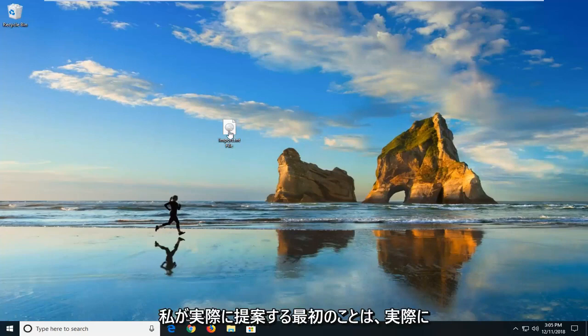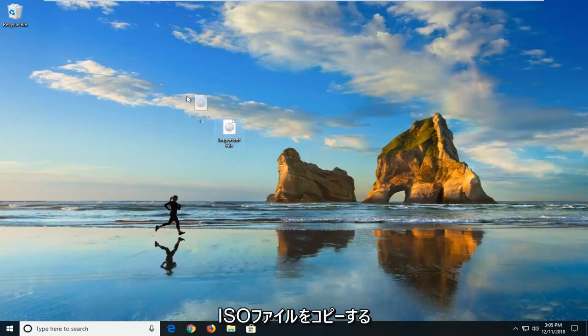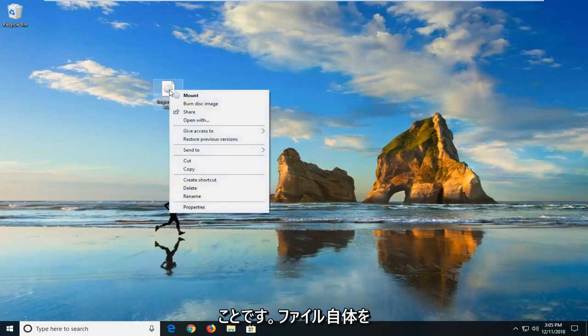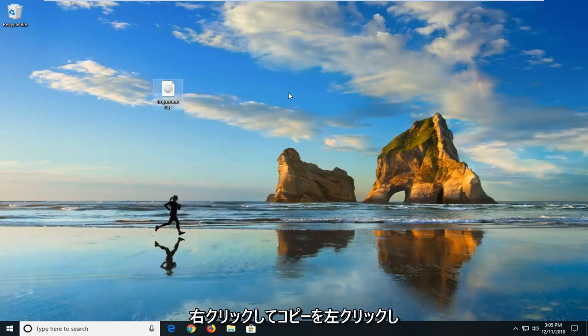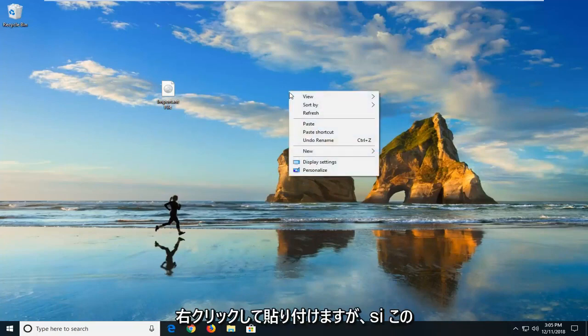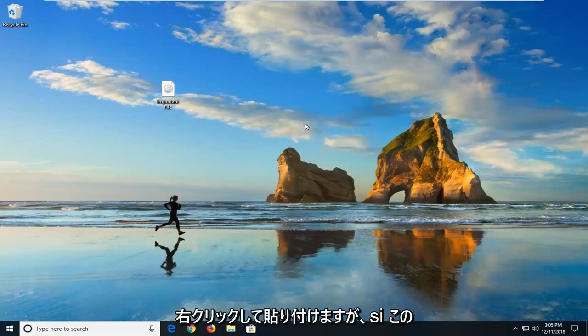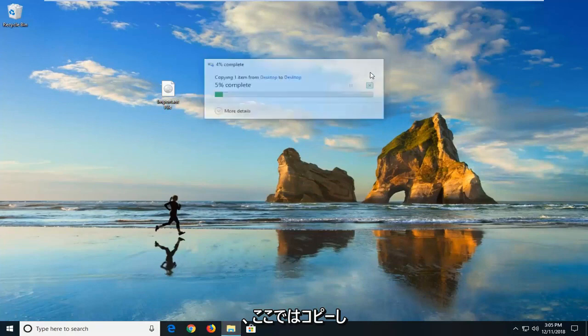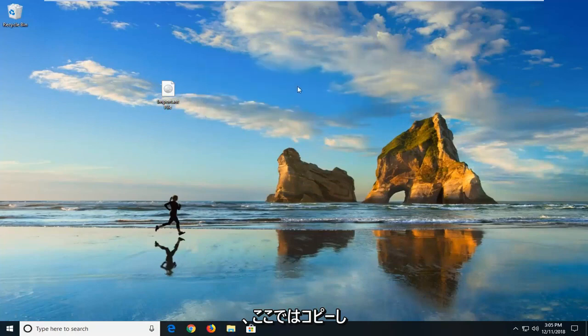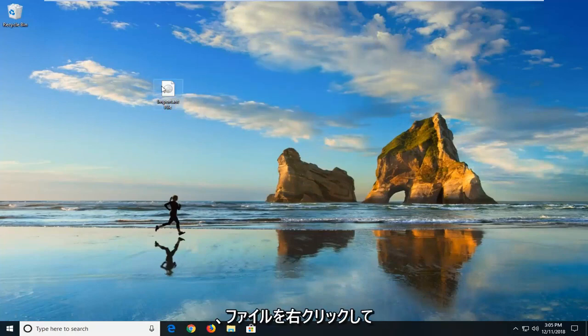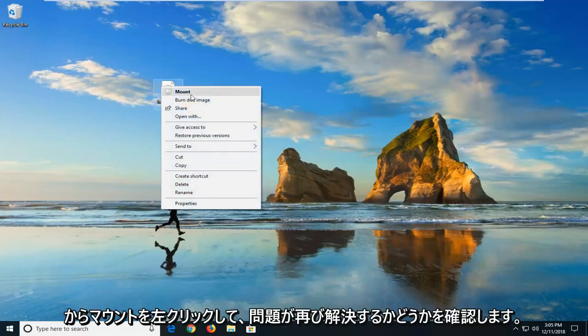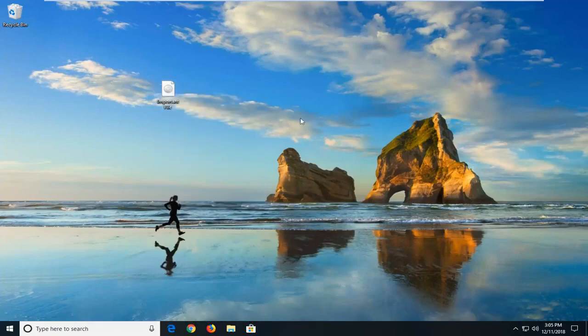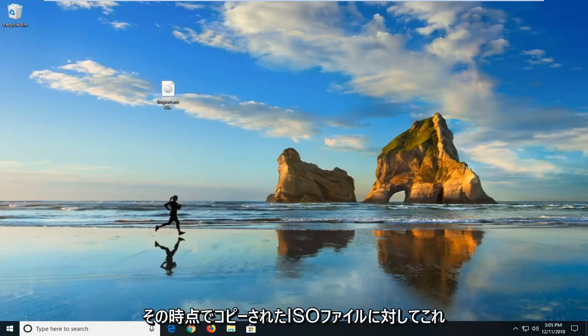The first thing I would suggest would be to copy the ISO file. You would go ahead and right-click on the file itself, left-click on copy, and then go to a blank area of your desktop, right-click and paste. However, since this file is so large, I'm not going to copy it here. But once you're done copying it, you would right-click on the file and then left-click on mount and see if that has resolved the problem. Again, you do that for the copied ISO file at that point.